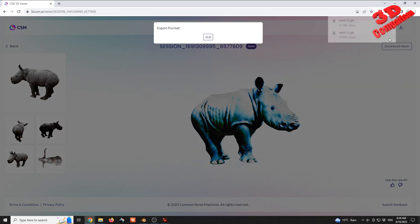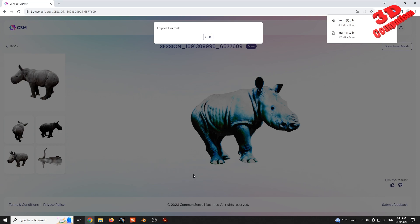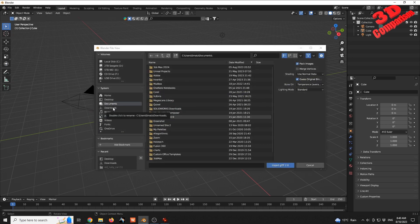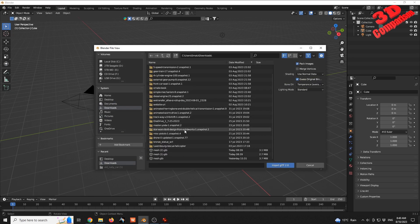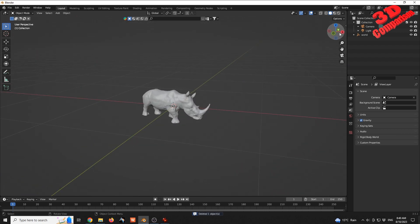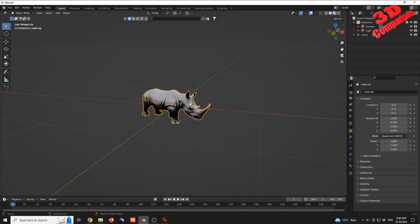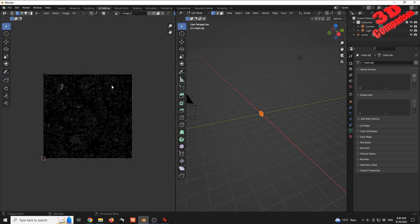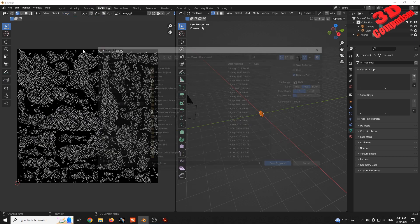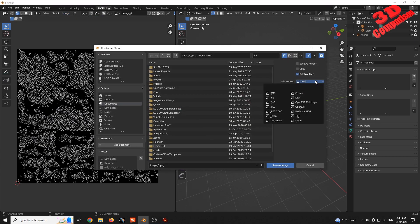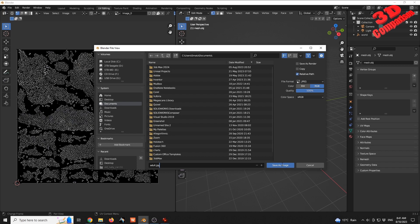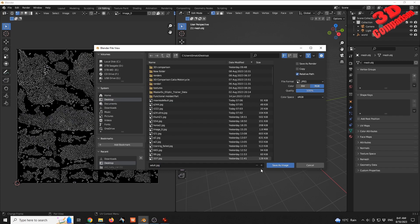Within Blender, I will have those imported. I will select the GLB file format. This will be within download, and we have the first model. I'm not going to scale them now because I'm going to scale them directly within Unreal Engine. I will go to UV editing and see the unwrapped model. I will save this as a JPEG, set the quality to 100, and call this adult JPEG. I will save it directly on the desktop.